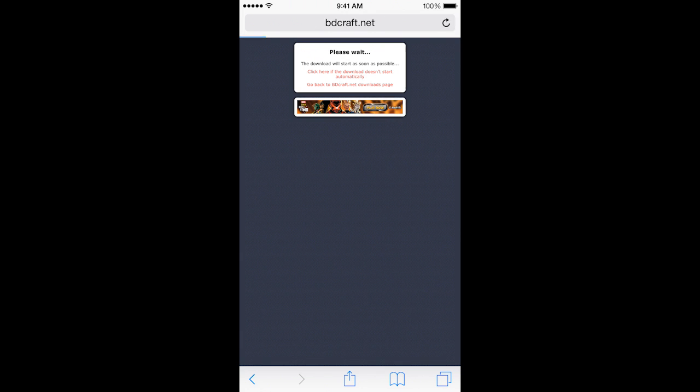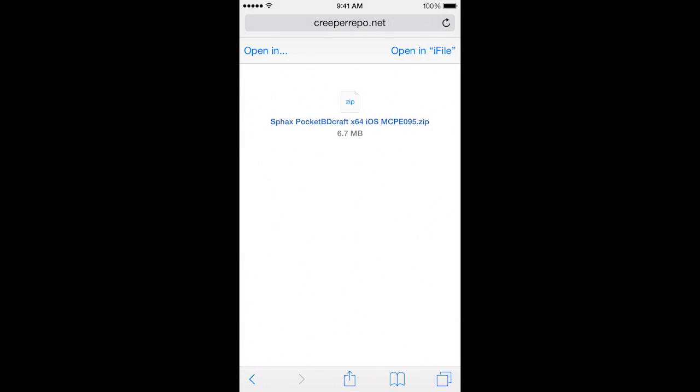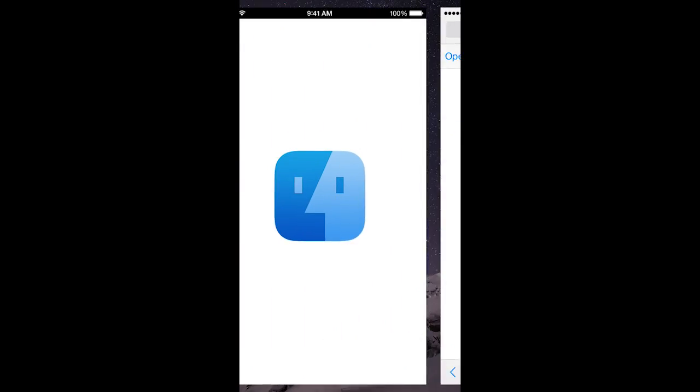It should open up another page for you to open in iFile. If it does not, you can click and hold that link and click New Page. It looks like it worked anyway. So now, you click Open in iFile.